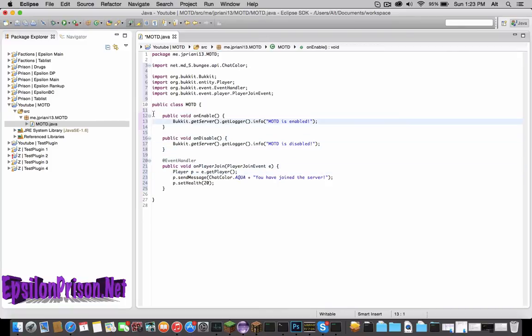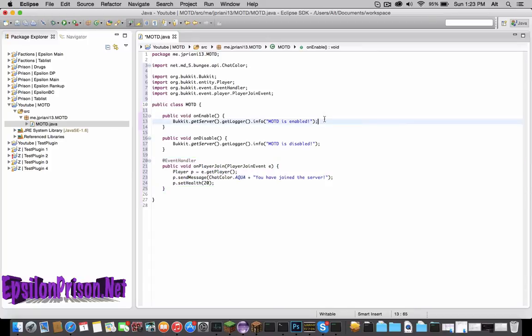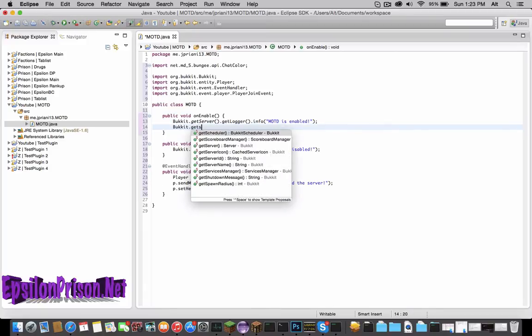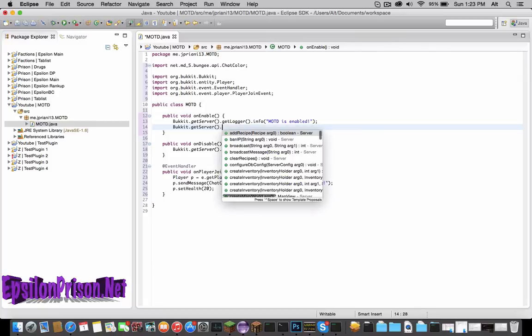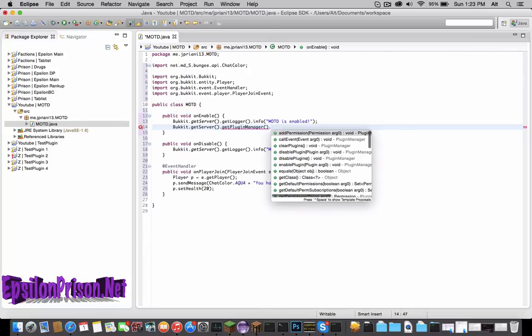Once we get high subscribers, probably around 200, I'll be releasing how to make hover chat in anything you do. Now we're done with the actual event here, but we're going to have to register the event now. So what we got to type is in onEnable, we're registering the event. So Bukkit.getServer().getPluginManager().registerEvents